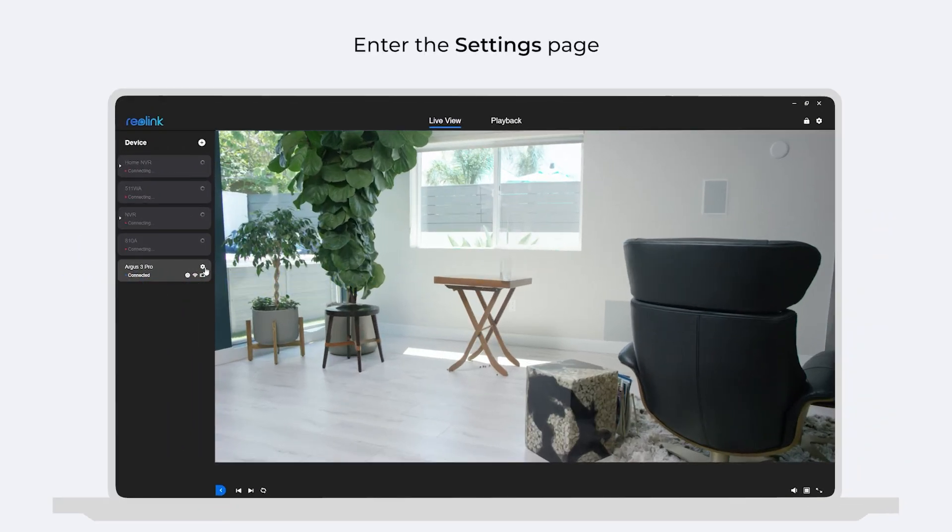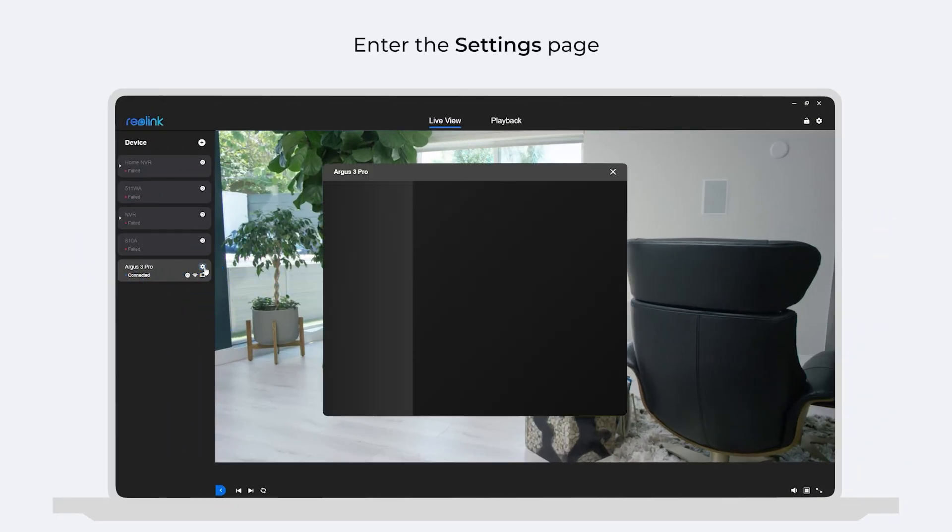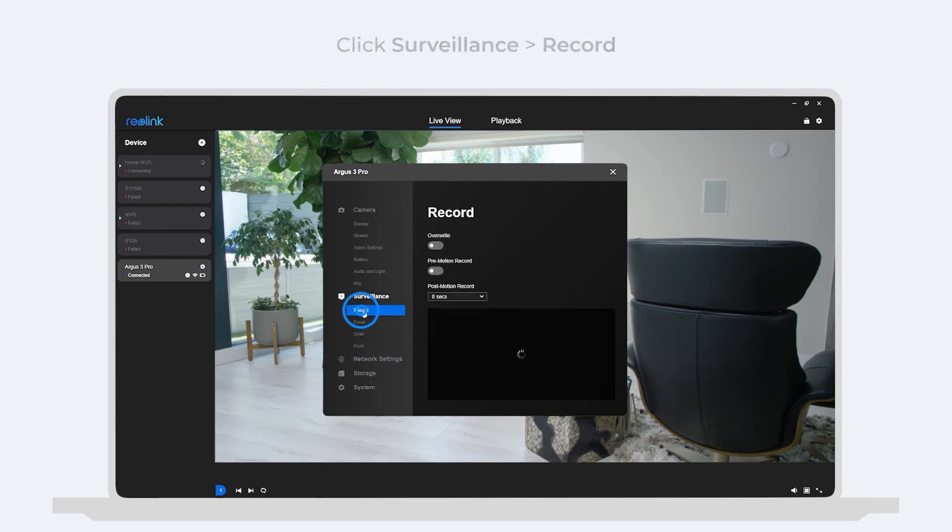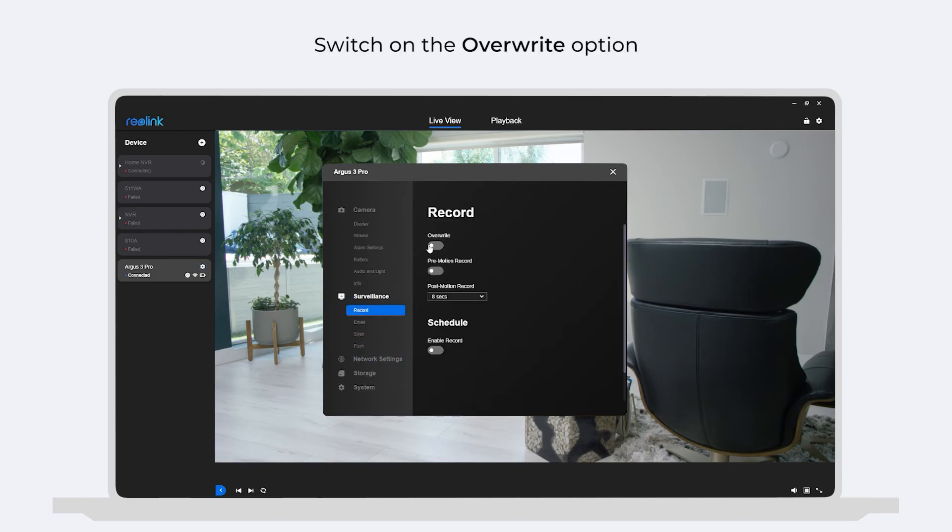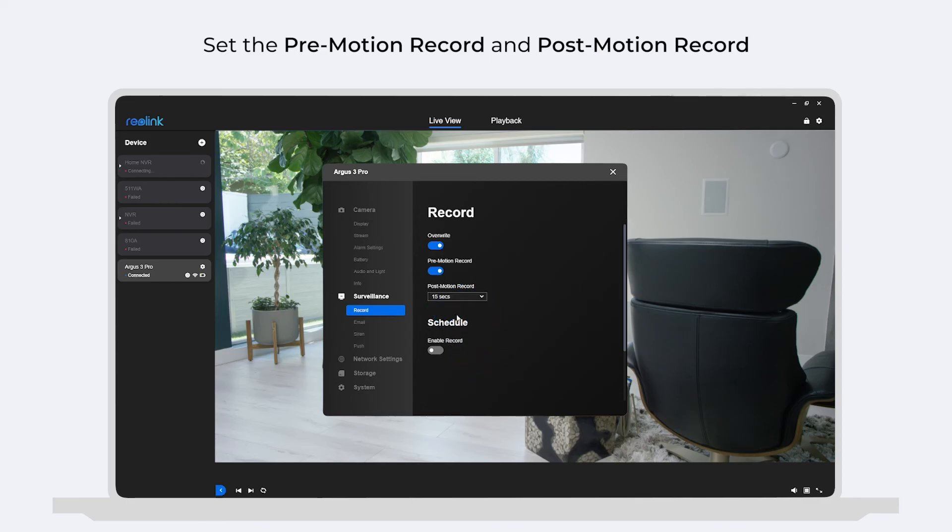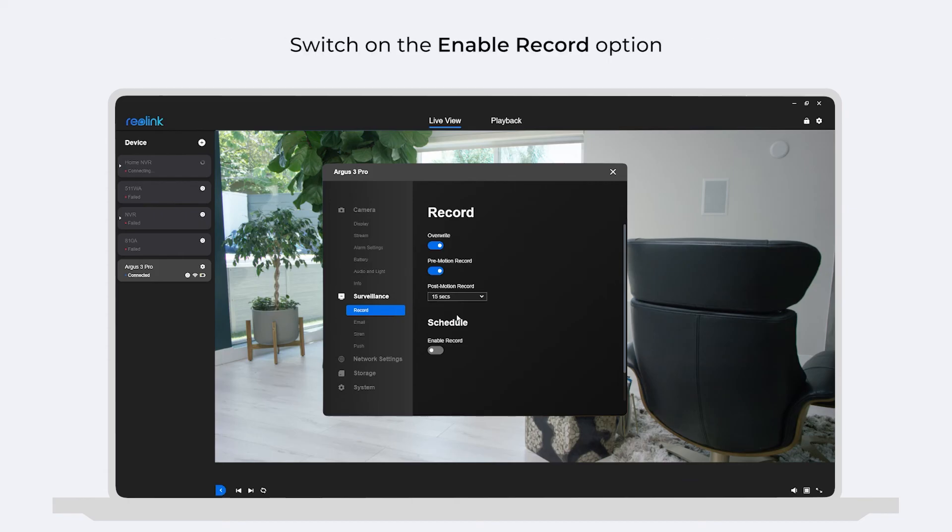Also, enter the camera's settings page. Click surveillance and then record. You can also switch on the overwrite option here and set the pre-motion recording duration and post-motion recording duration to know what happened before and after the detected motion events. And then switch on the enable record option.